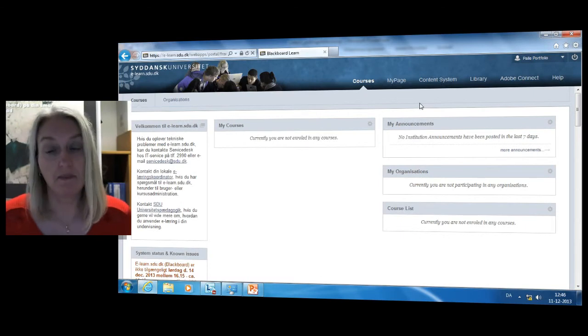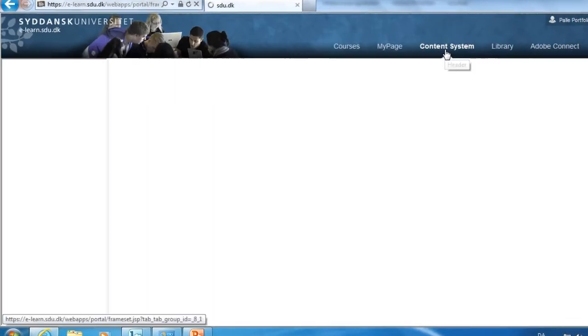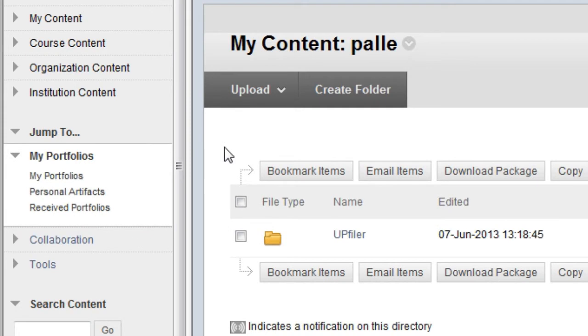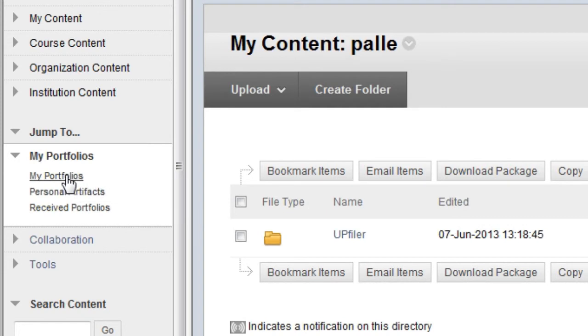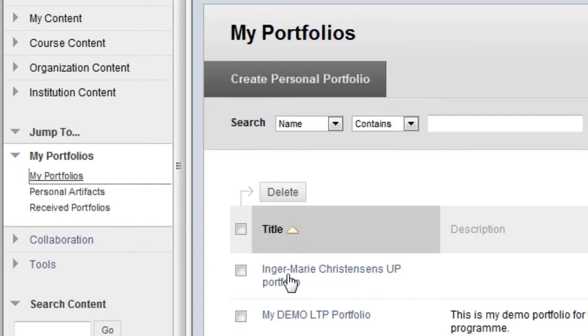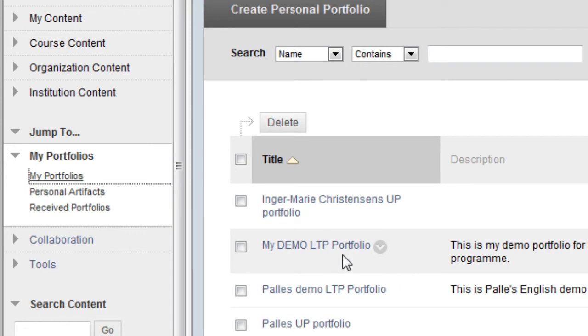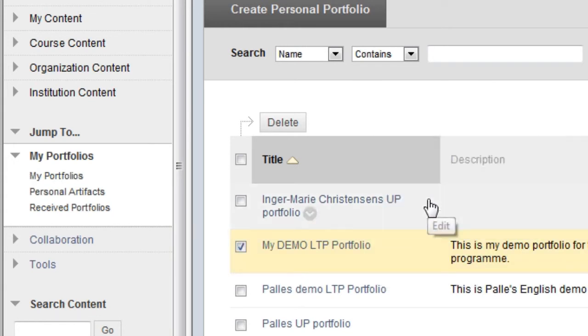In Blackboard, click on the Content System tab. Then click on My Portfolios in the menu on the left-hand side and select My Portfolios. Find the title of the portfolio where you'd like to add artifacts to pages and click on the arrow to the right of the title. Now select Edit.